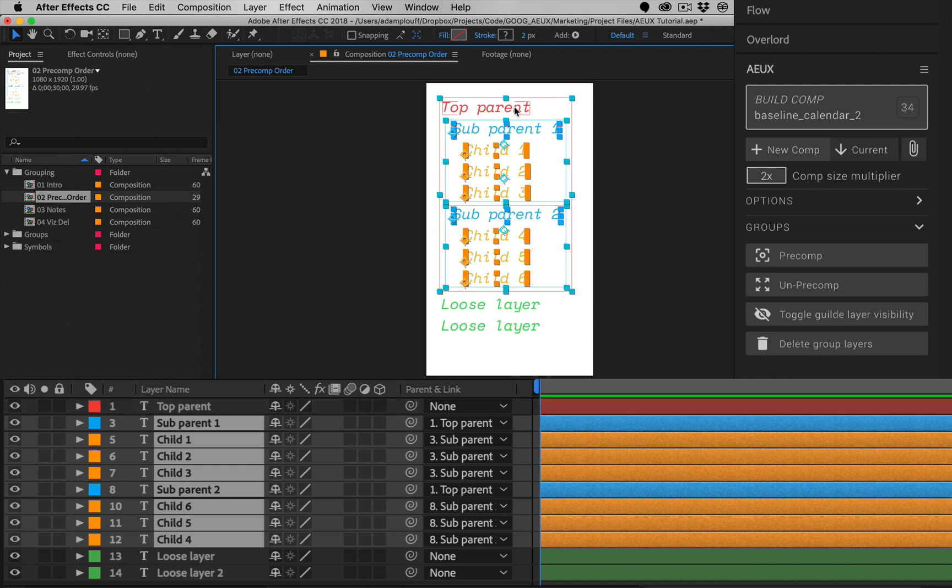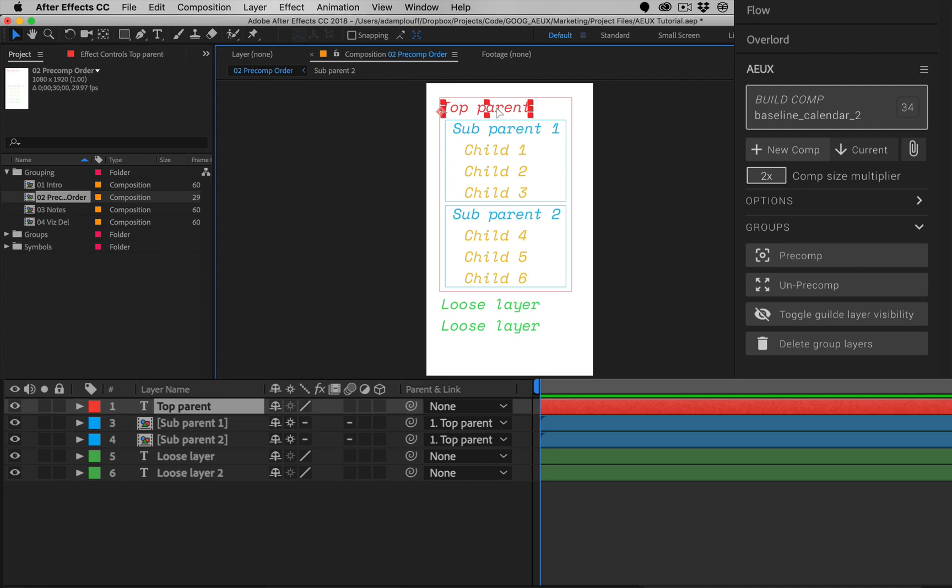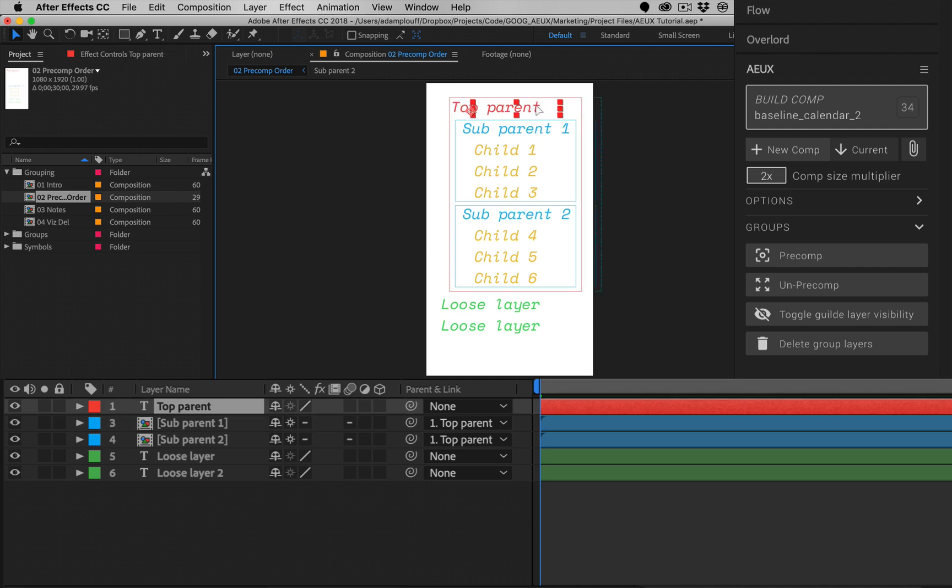If the master parent is not selected, pre-comps will be created at the next level down and will be parented back to the master parent.